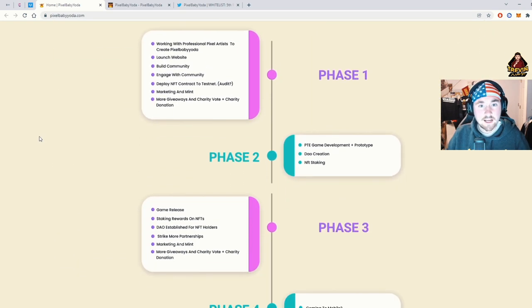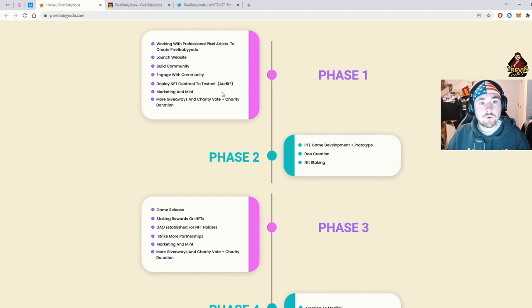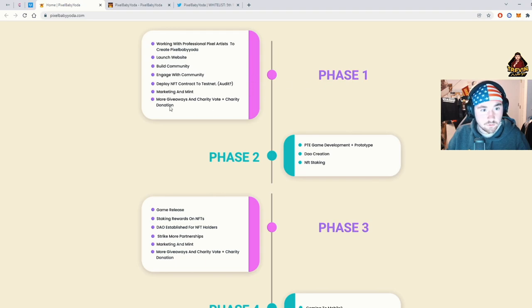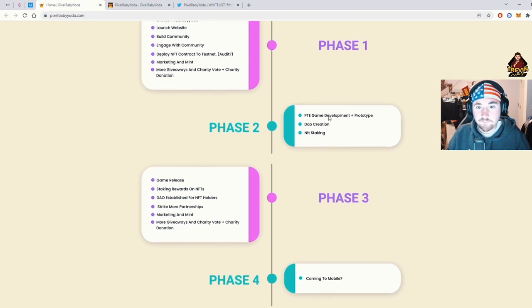So moving down to phases. Pretty, not much really here. Just saying that they're going to build their community, bring engagement, bring people to it. Which, we're basically there.